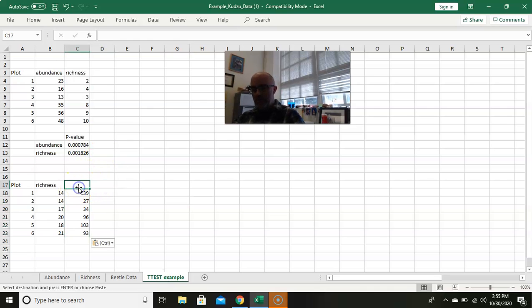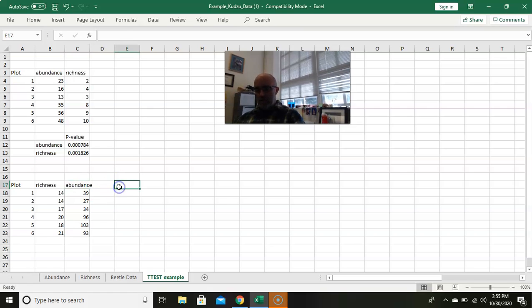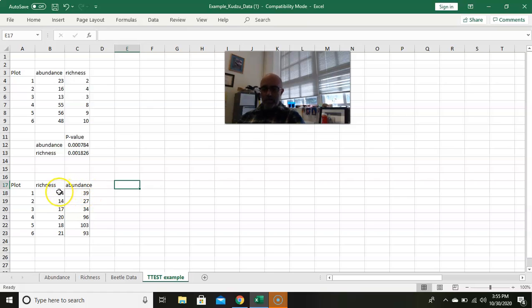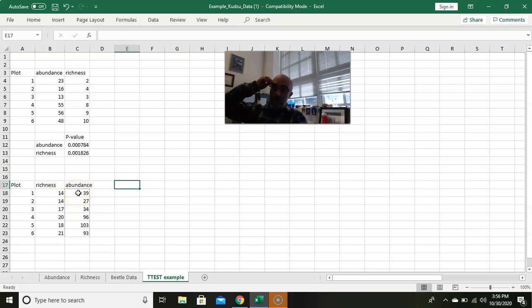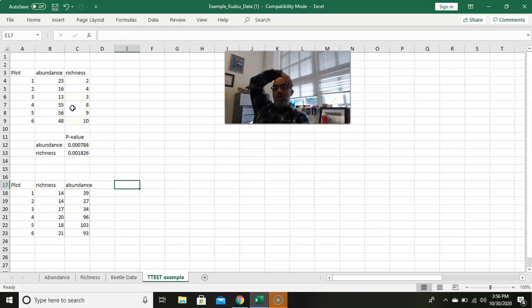Our abundance, we got our plot and we got our richness. Copy this, paste it over there. All right, so here's our numbers. And you want to label these so you don't lose track of what's what, which would make sense. Abundance would always be more because unless it just happens that you caught one of 14 different species, there's multiple individuals of each species, so this should be more.